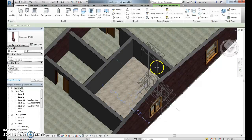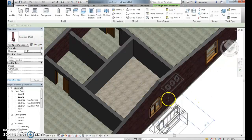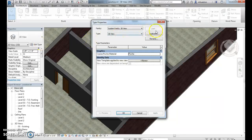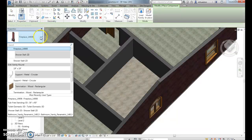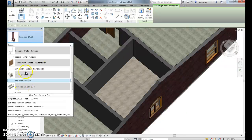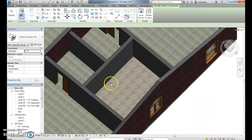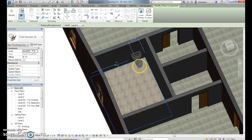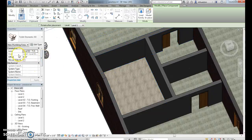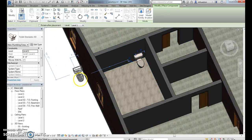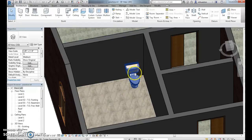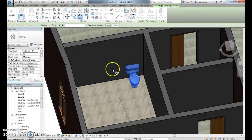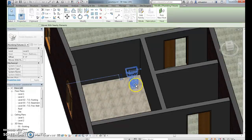I'll load in the toilet. Go back to Component and find it in the recent list. Before placing it, check the level — I had it set to Level 2 by mistake, so I changed it to Level 1. Set it down in place, then use Rotate to spin it the direction you need and move it into position.